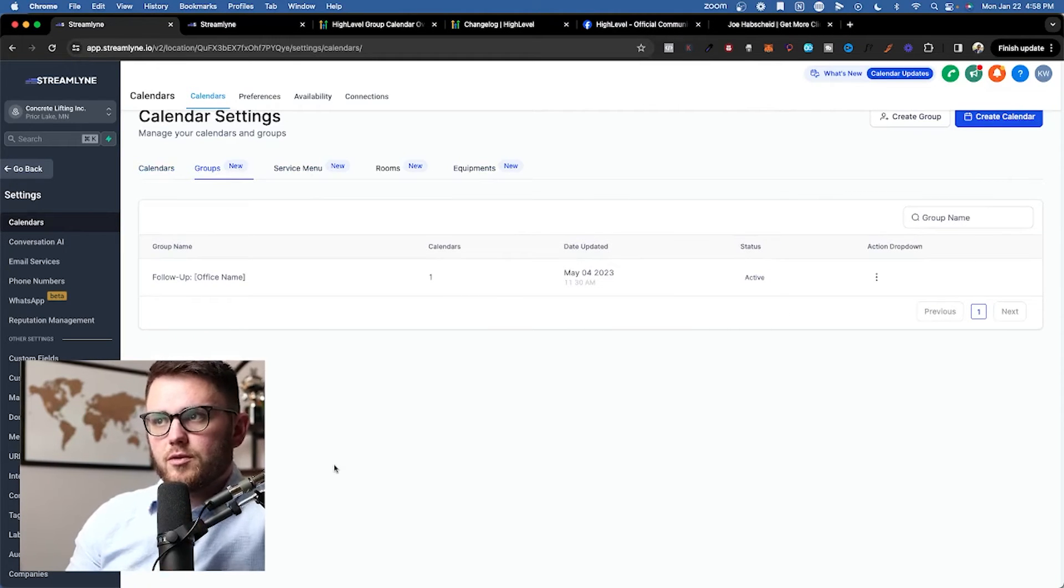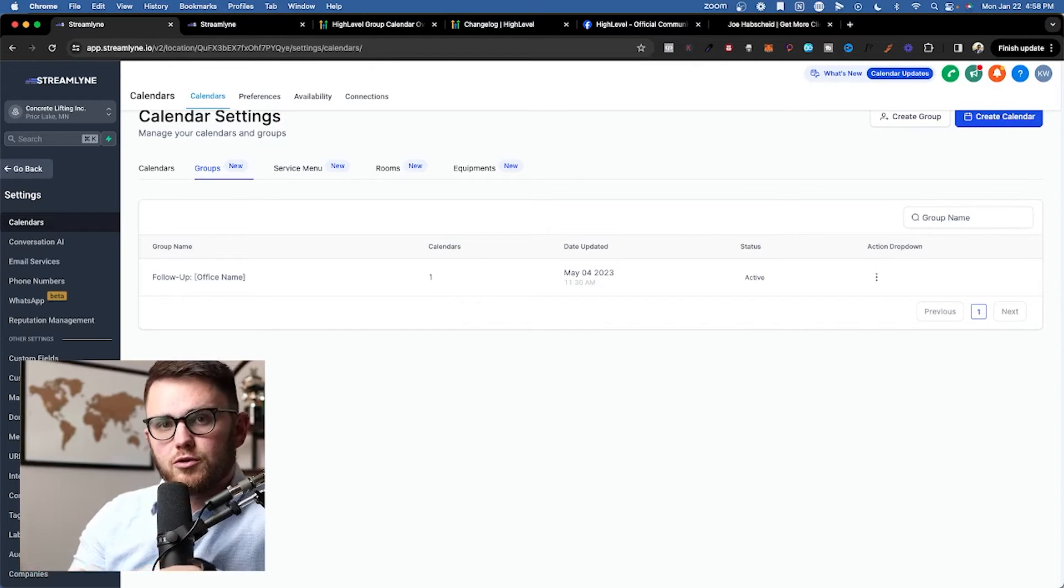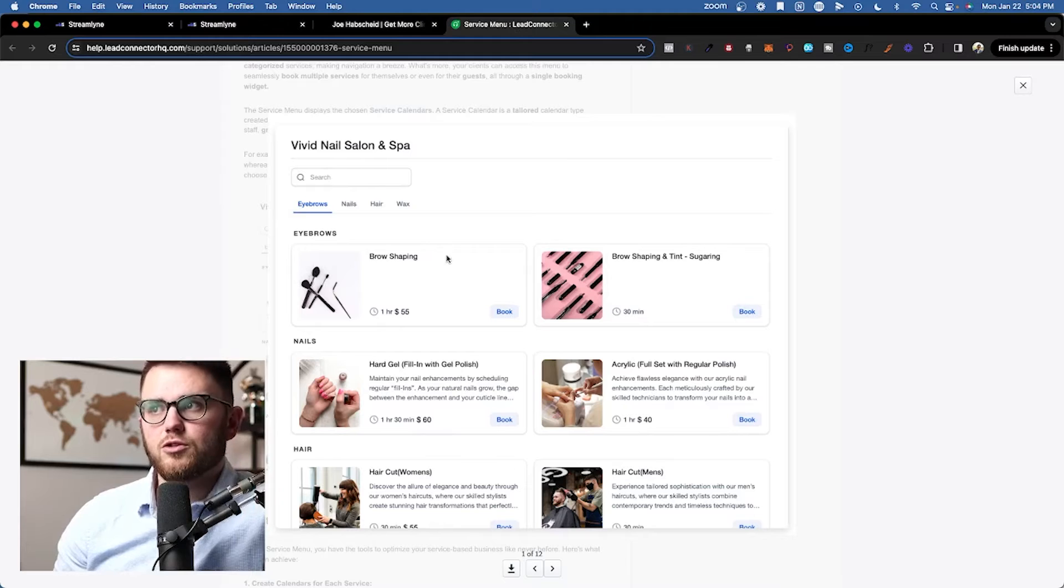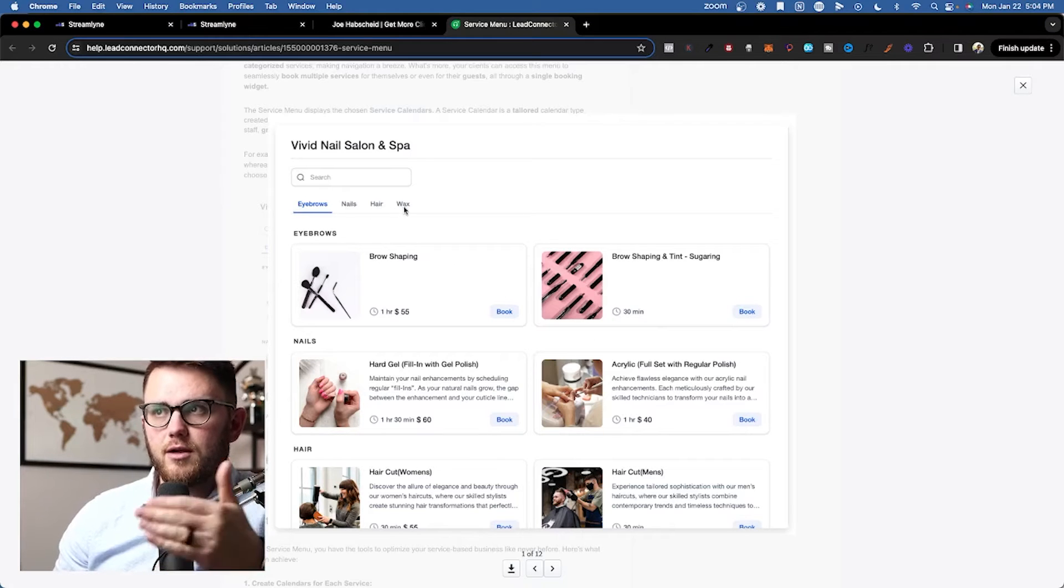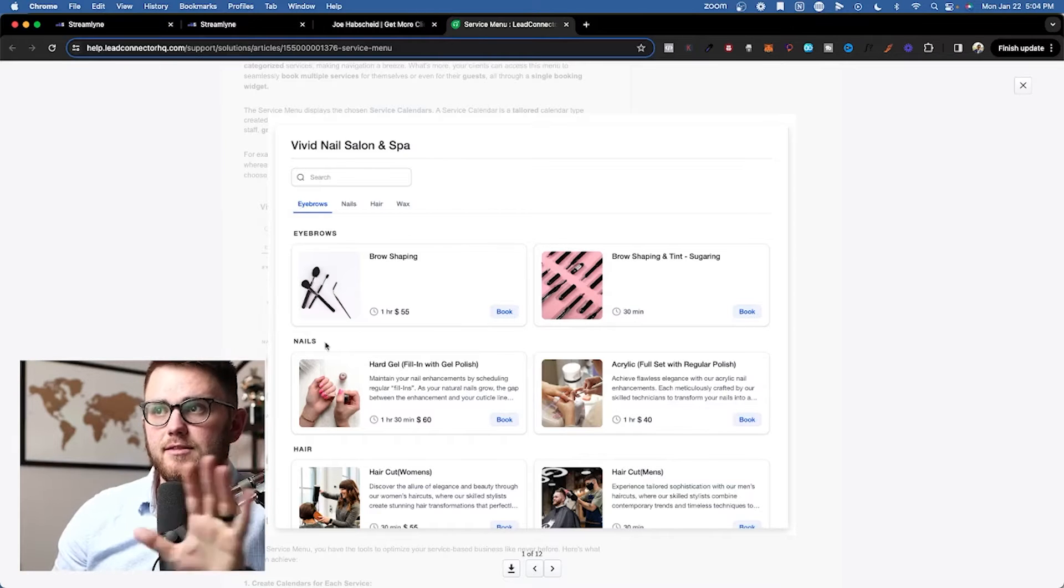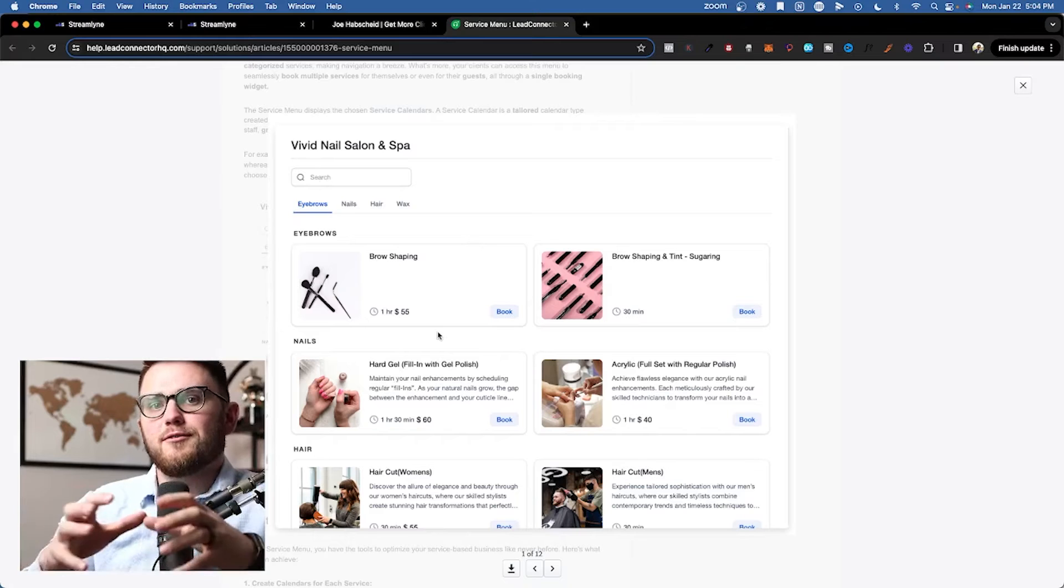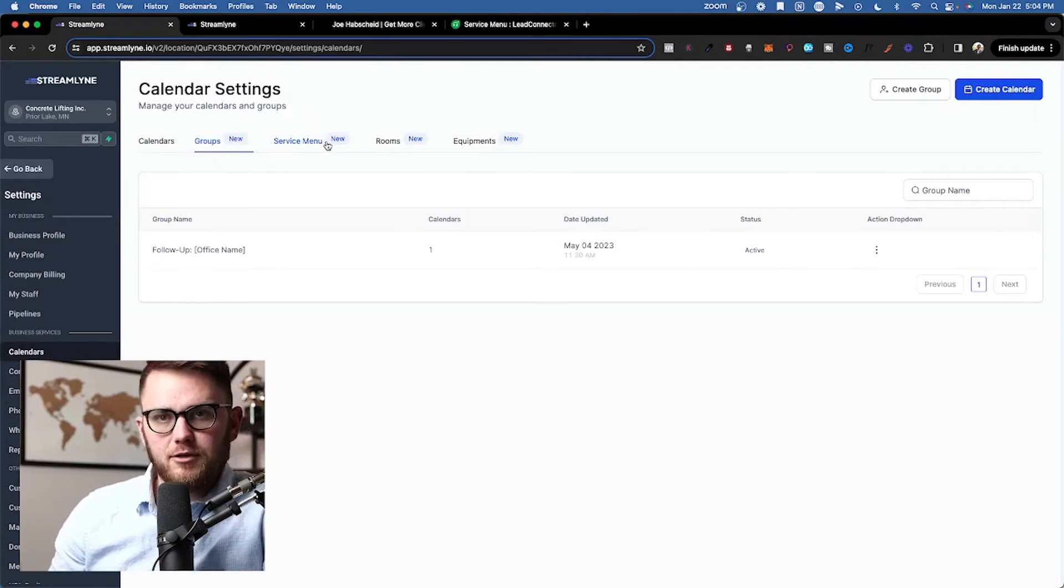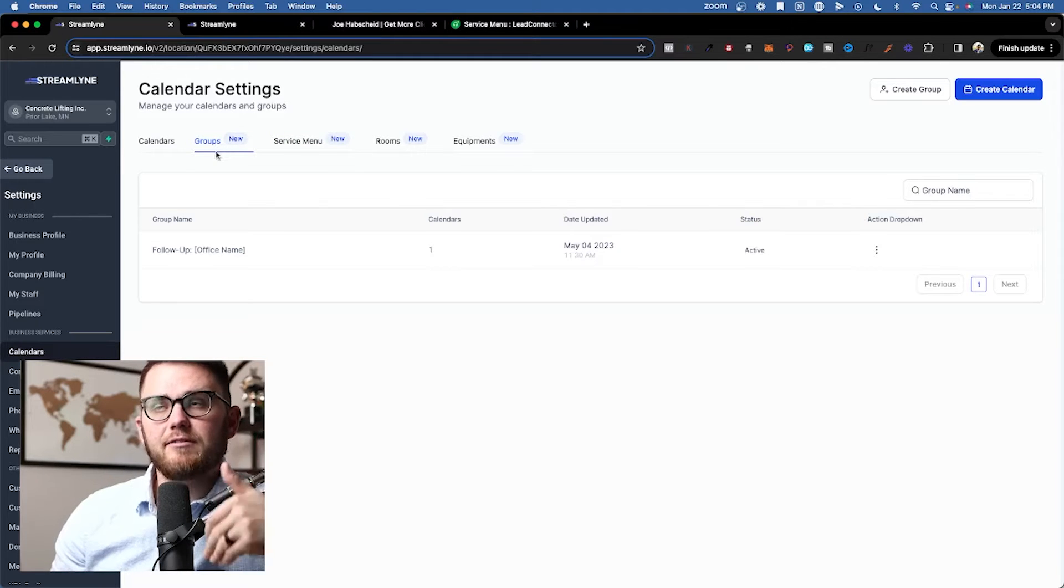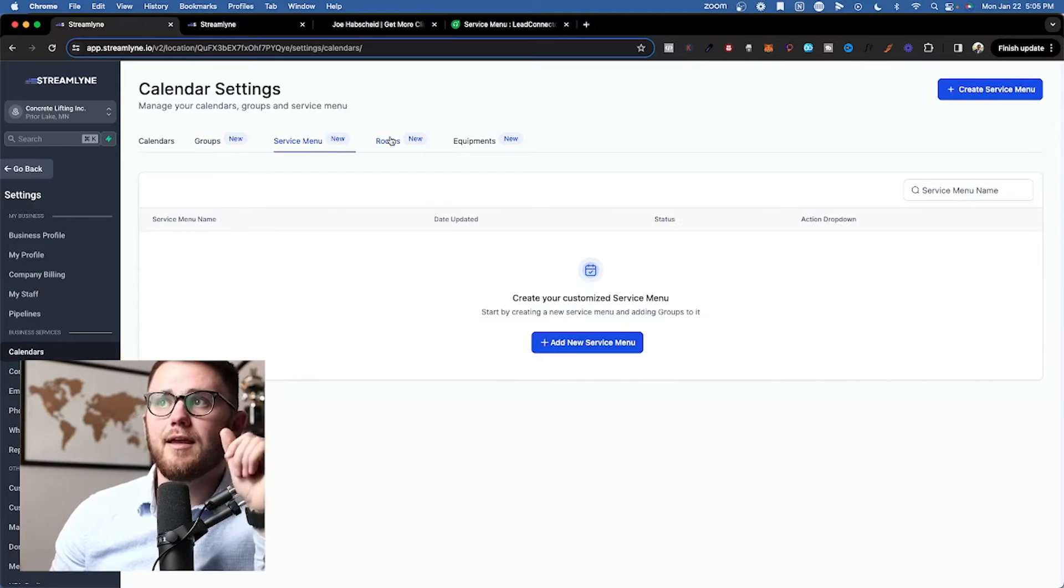Alright, so before I show you how to actually set up the calendar, don't worry it won't take too long, I want to show you all of these tabs here and how to use them. So groups, this is going to be like on Calendly where you can set up a 15 minute, a 30 minute, a 45 minute meeting. You can set up multiple simple calendars and then put them into a group. For example, this group is the eyebrows group and it has two calendars within it. Then you can see we've got nails, hair, and wax. This is not actually a group here, but this is a group of groups, and that's what's called the service menu here. But in order to create the service menu, we first need a group. And in order for the group to actually have anything in it, we need to create a calendar or two to put in it.